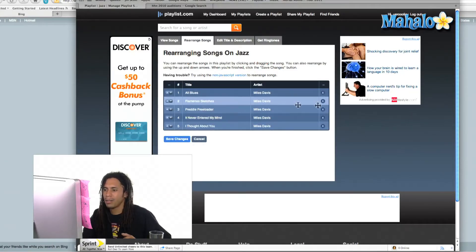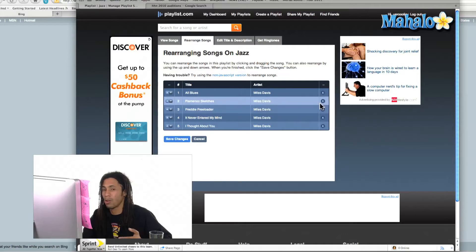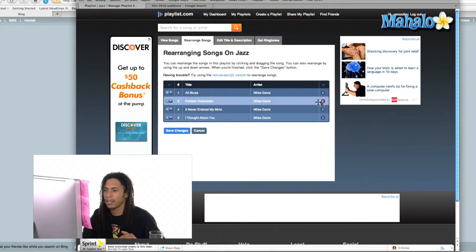This Flamenco Sketches — I'm not really feeling the song anymore. I've listened to it too many times. I can go ahead and click and delete. And we'll just save changes.